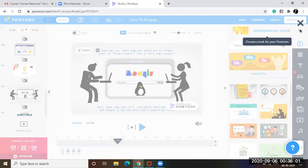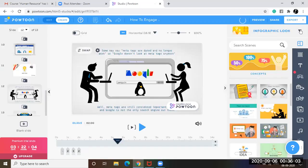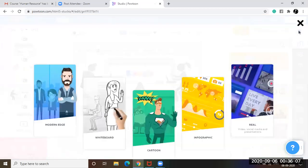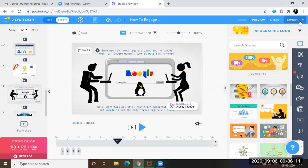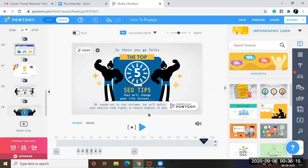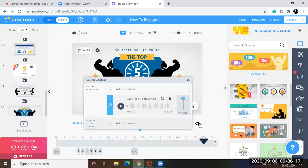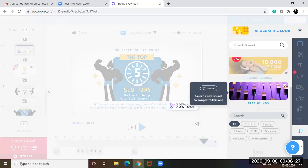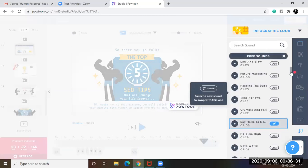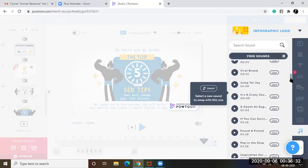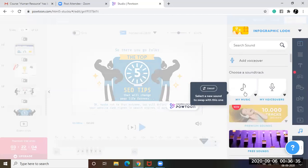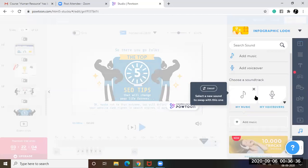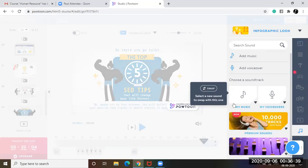So moving on. These are options we do not really need. This is the sound control. You can add a voice over here. You can also add music. Yes, guys, you can add free sounds, which are available right here. Or you can also add your own music. Right. Let's check it out, how it works.